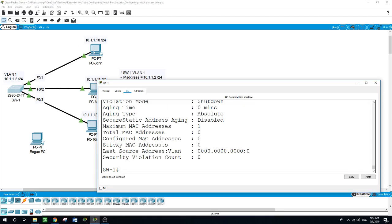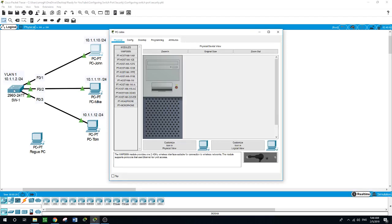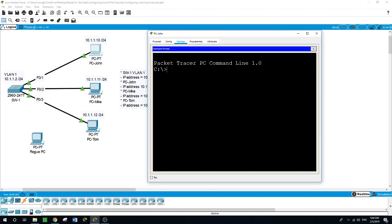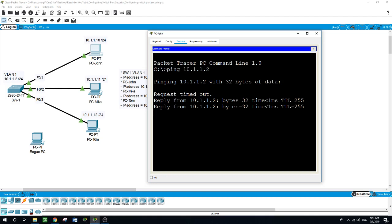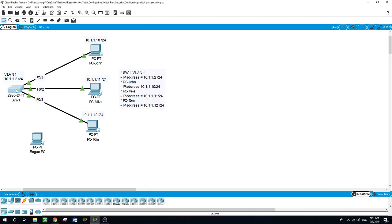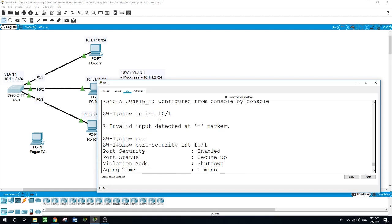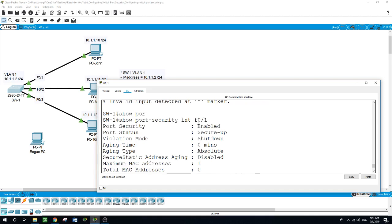Now we want the switch to learn the MAC address of John's PC. Let's assume the network admin contacted John and told him: please ping the switch so the switch can learn and record the MAC address of your PC in its MAC address table. So John pinged the switch.